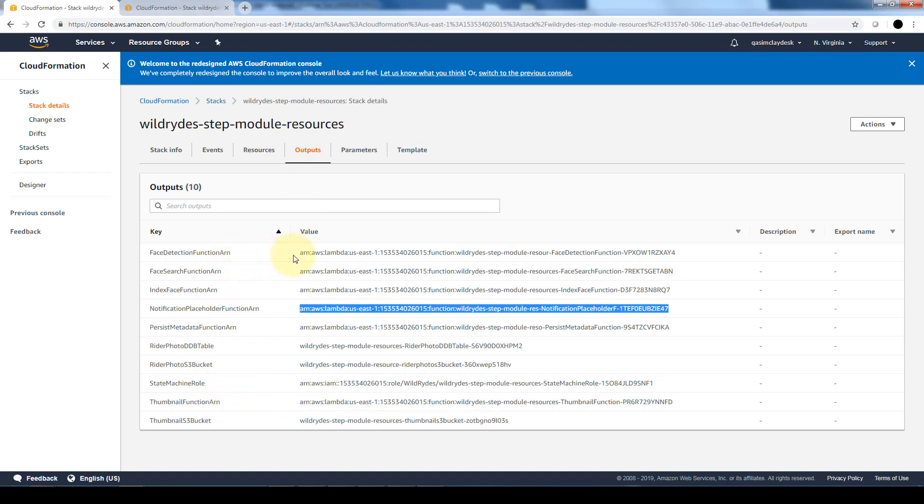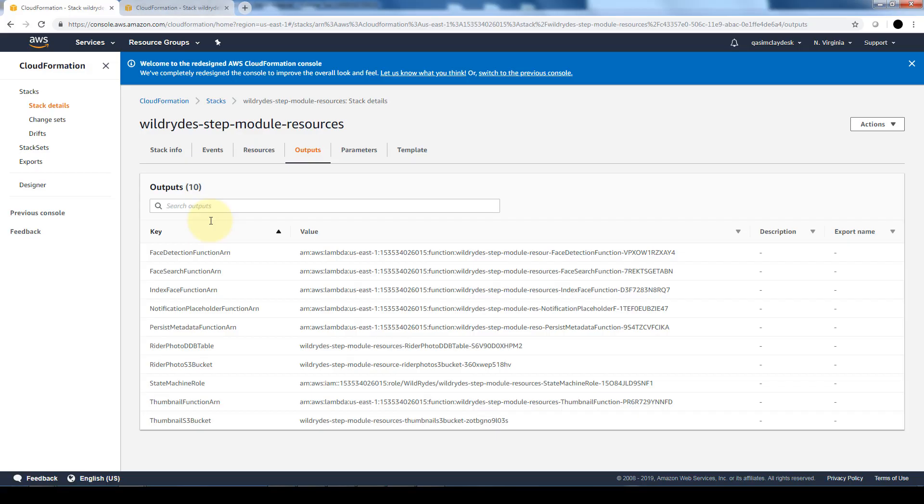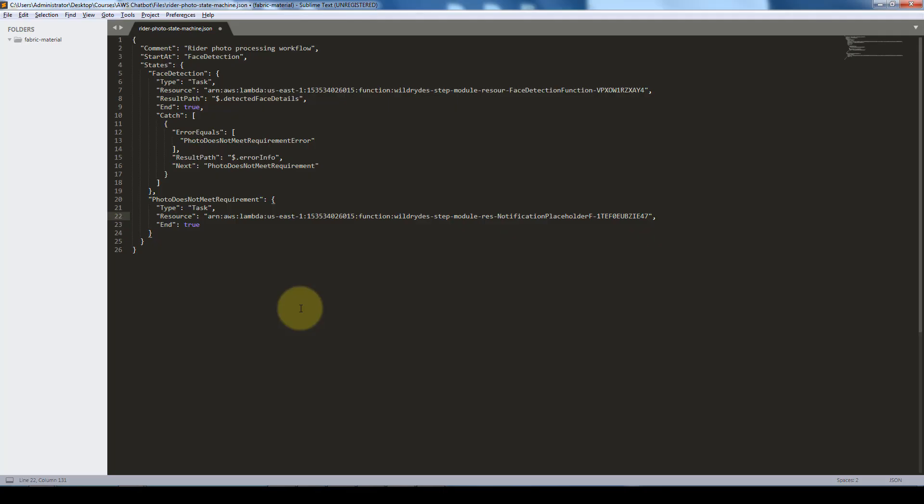So first we want to do is we want to grab the face detection ARN and plug that in here for face detection. Next thing we want to do is for this last one for the photo does not meet requirement, we want to send them a notification and that's this placeholder function. So you want to copy this and make sure we paste that here.